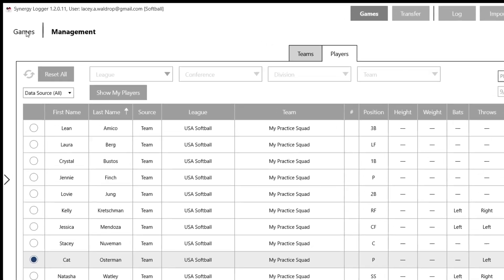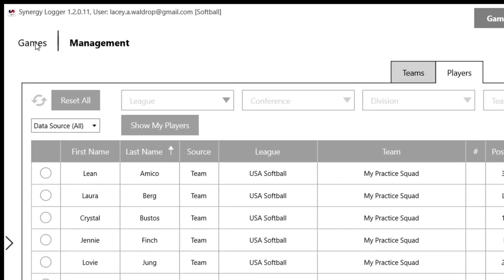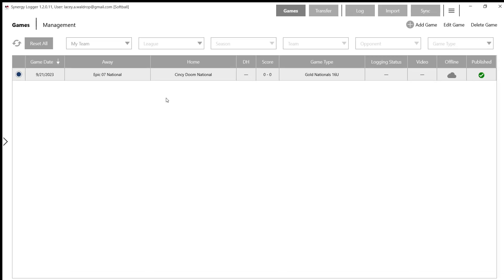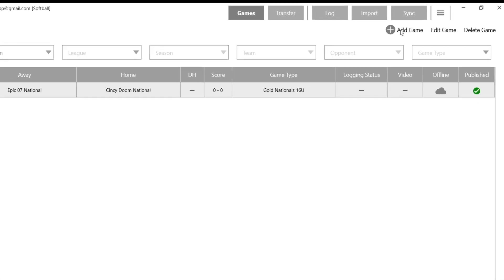So that's how you set up your players and set up a team. Now I'm going to go back to the Games tab in my upper left corner, click that, and I'm going to learn how to add a game.